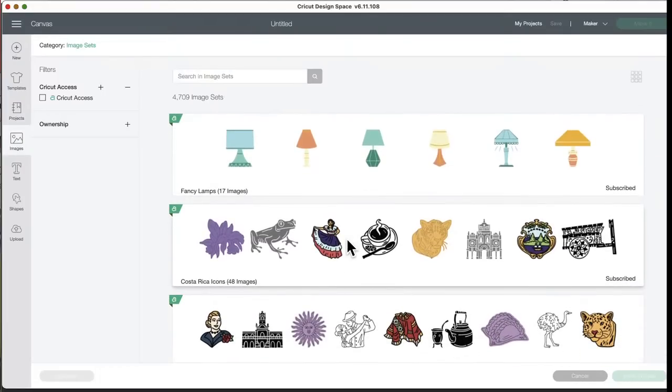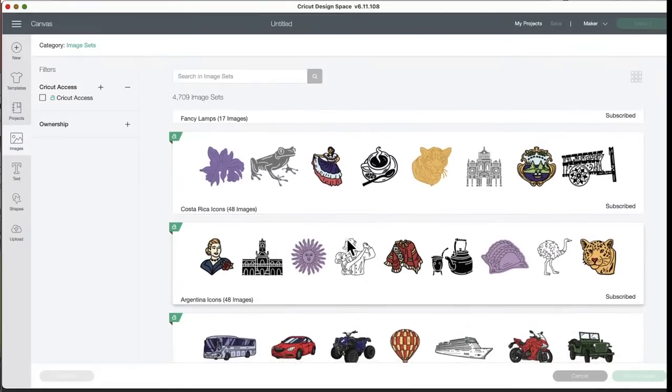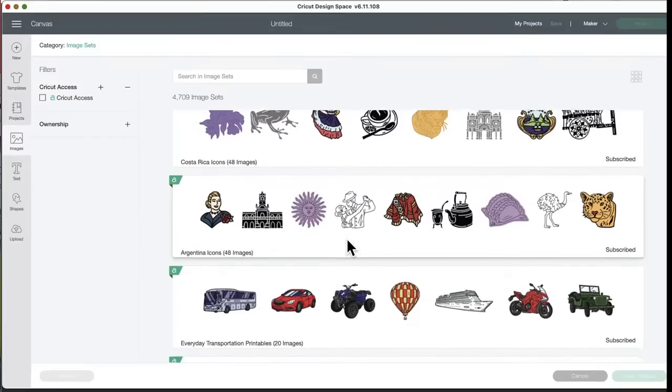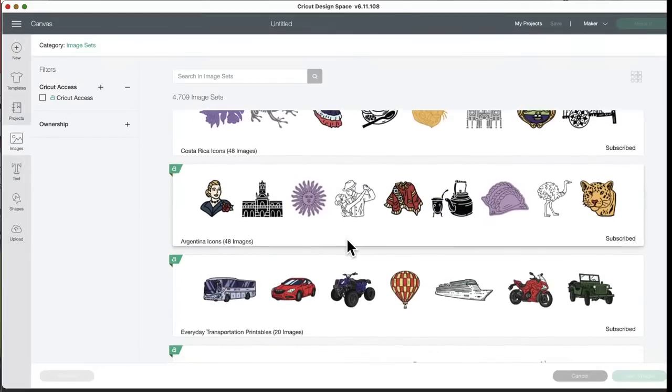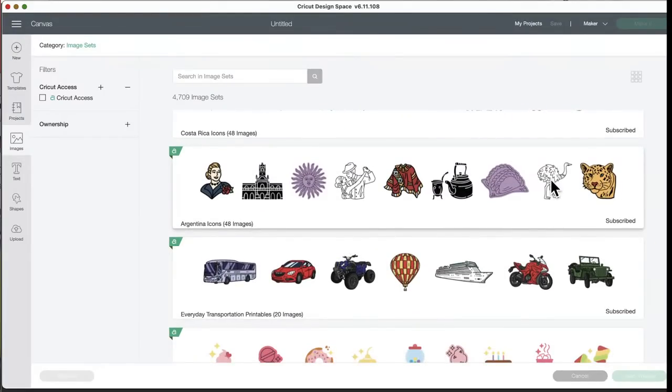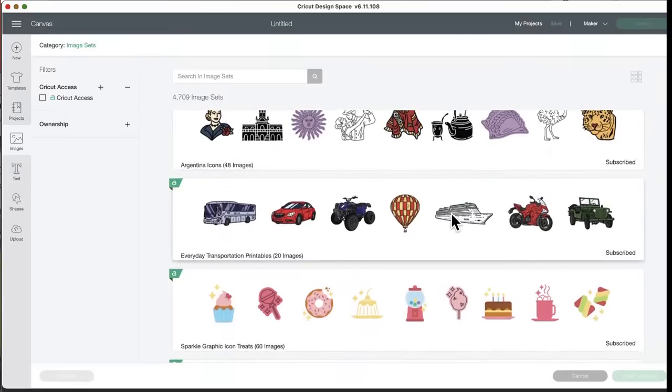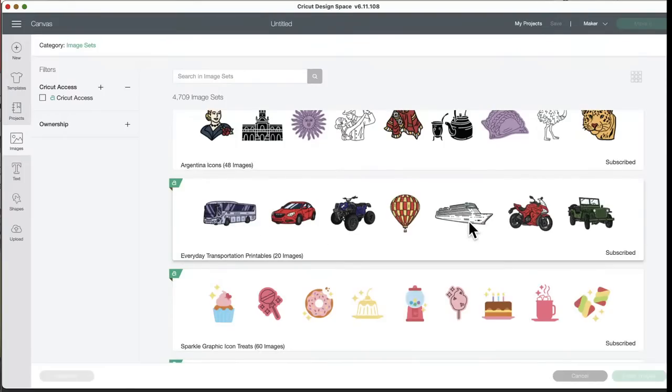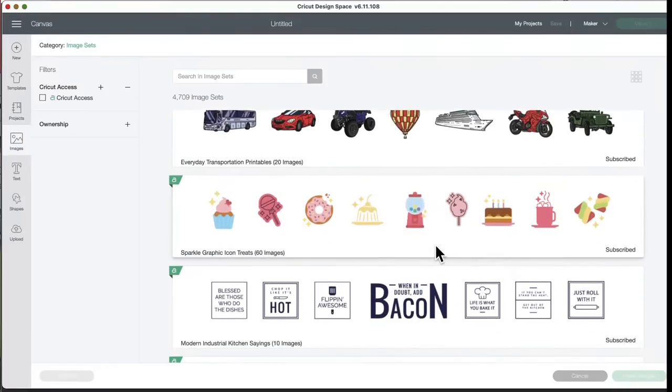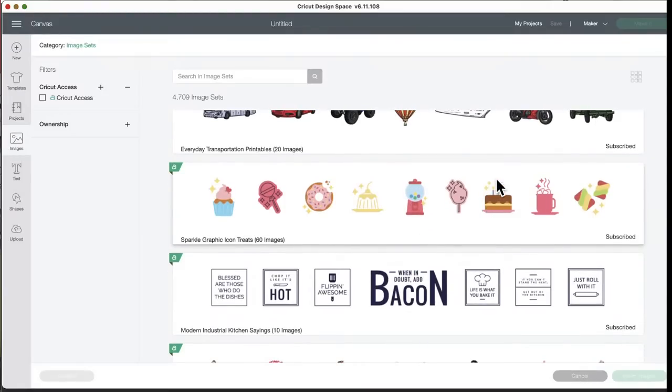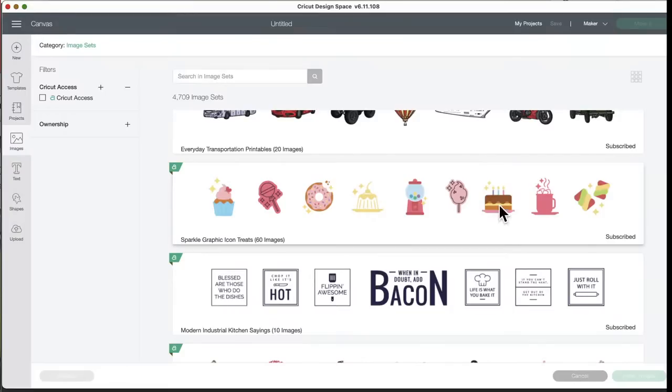You could make it really big and put it on a canvas and put Merry Christmas under it. Fancy lamps, 17 images. Melanie panics with these pictures. Costa Rica icons, 48 images. Argentina icons, 48 images. It's an ostrich. Everyday transportation printables, I like that big bus. I cannot lie. I like the big boat, the cruise ship, and a hot air balloon. Sparkle graphic icon, 60 images. I like the gumball machine. And cakes are always good to have here. I like to see new cakes because those are fun to put on birthday cards. And sometimes I always find a cake to use, but I really like this cake. I think I'll use that one next.